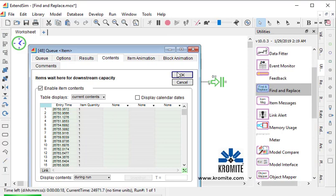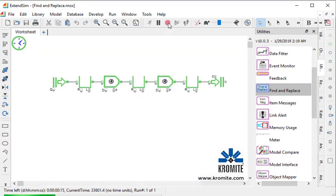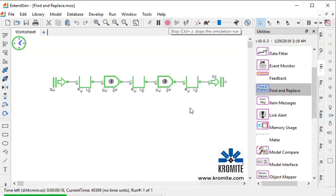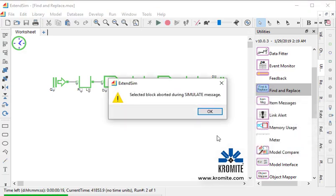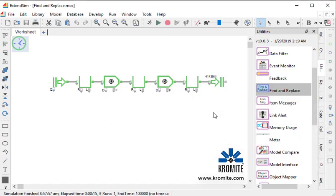Now, once you've done building your model and debugging it, you might want to turn this off in all the blocks. An easy way to do that is to use the Find and Replace block.